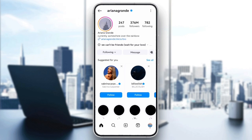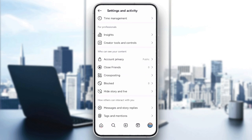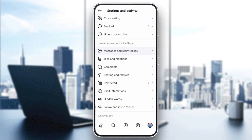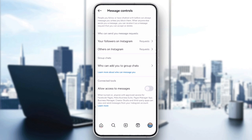If people are telling you that they can't message you, you may have restricted your own account's messaging settings. To check this, go to your profile, then Settings, then Message Controls, and adjust who can message you. You can choose to allow messages from everyone, people you follow, or no one. Make sure it's set to the option that works for you.